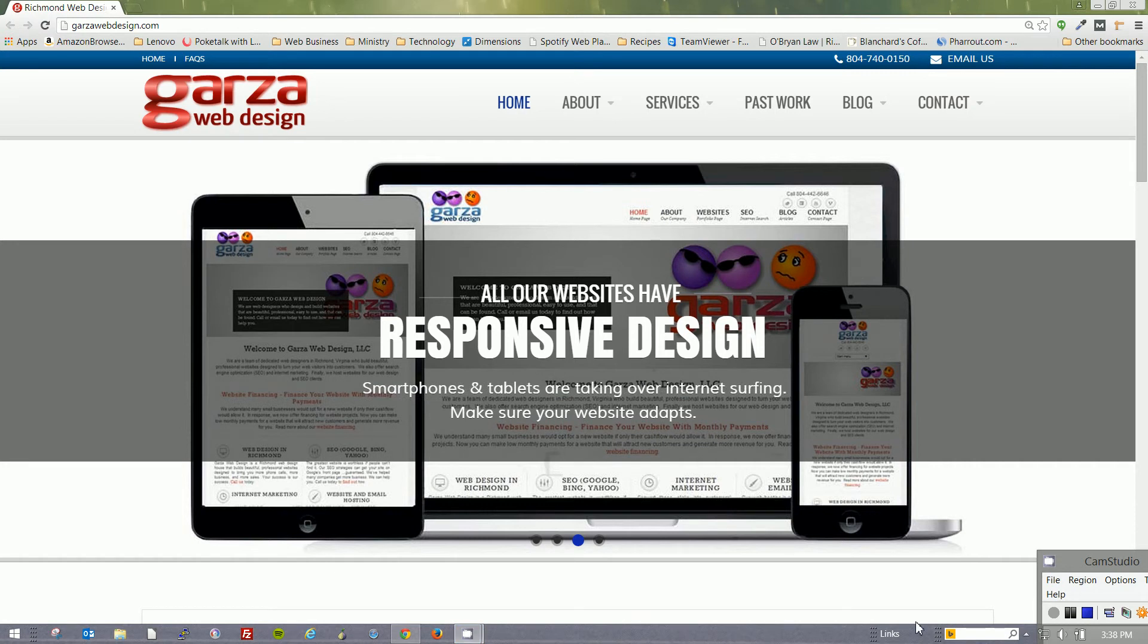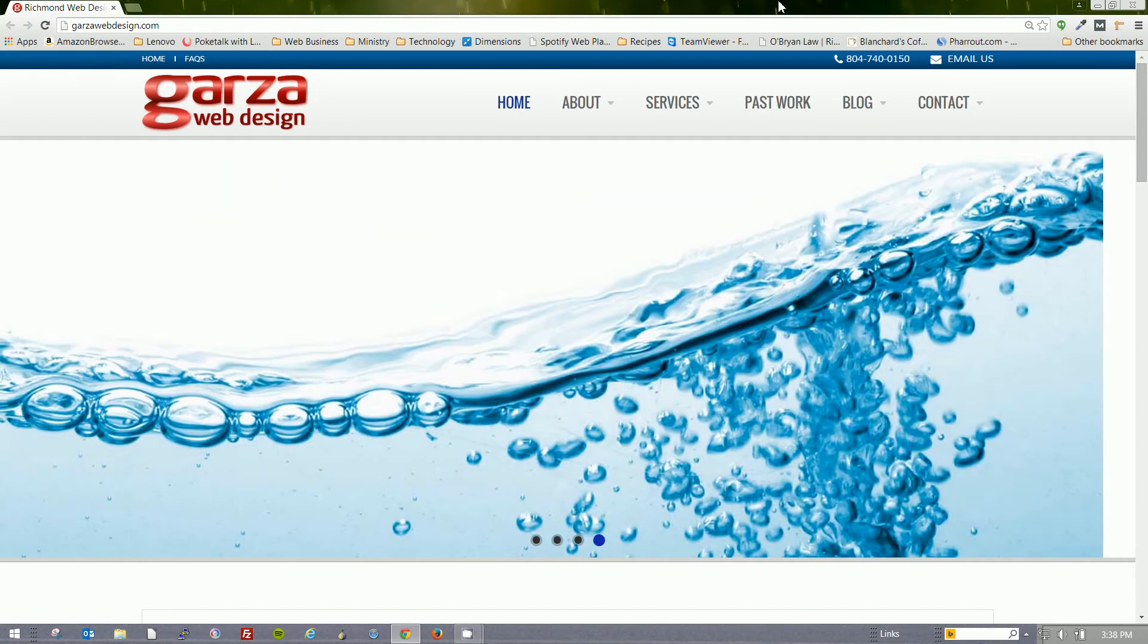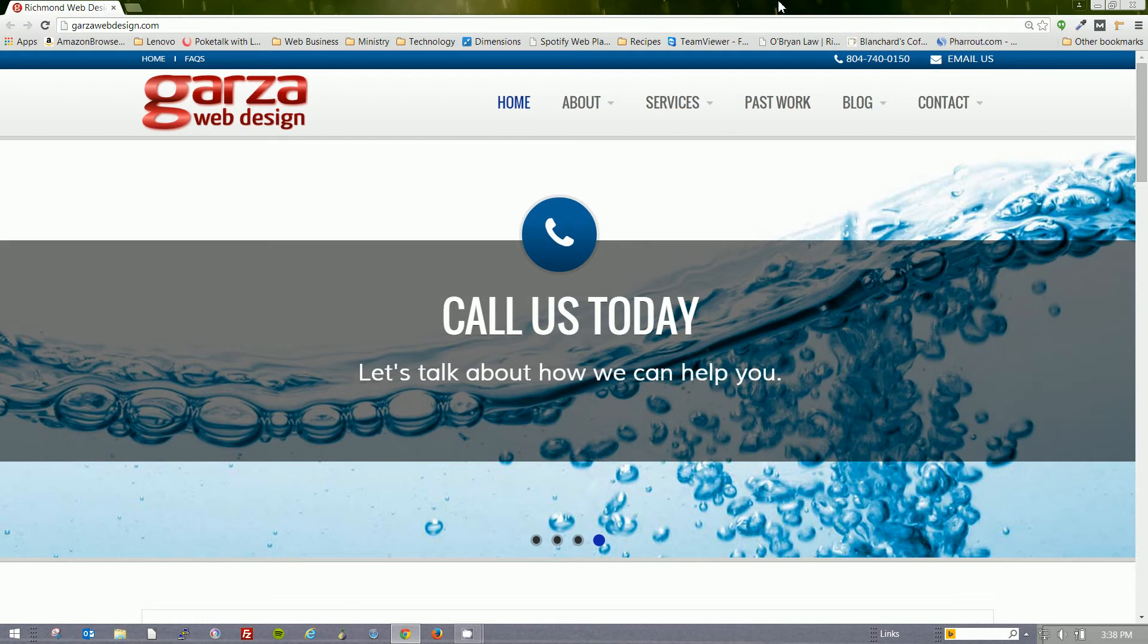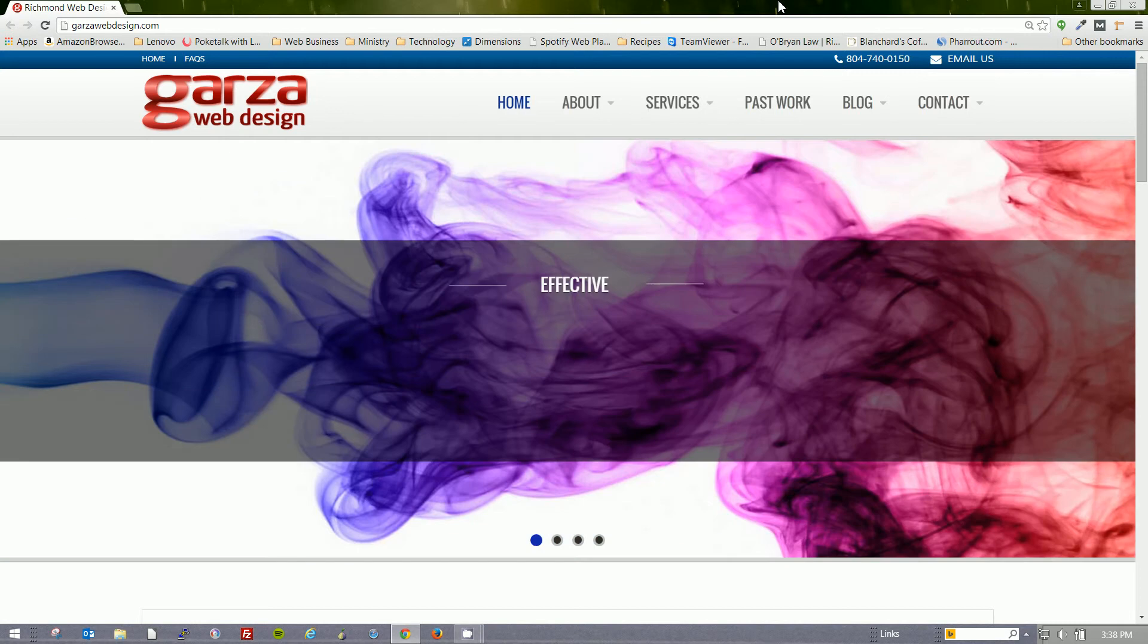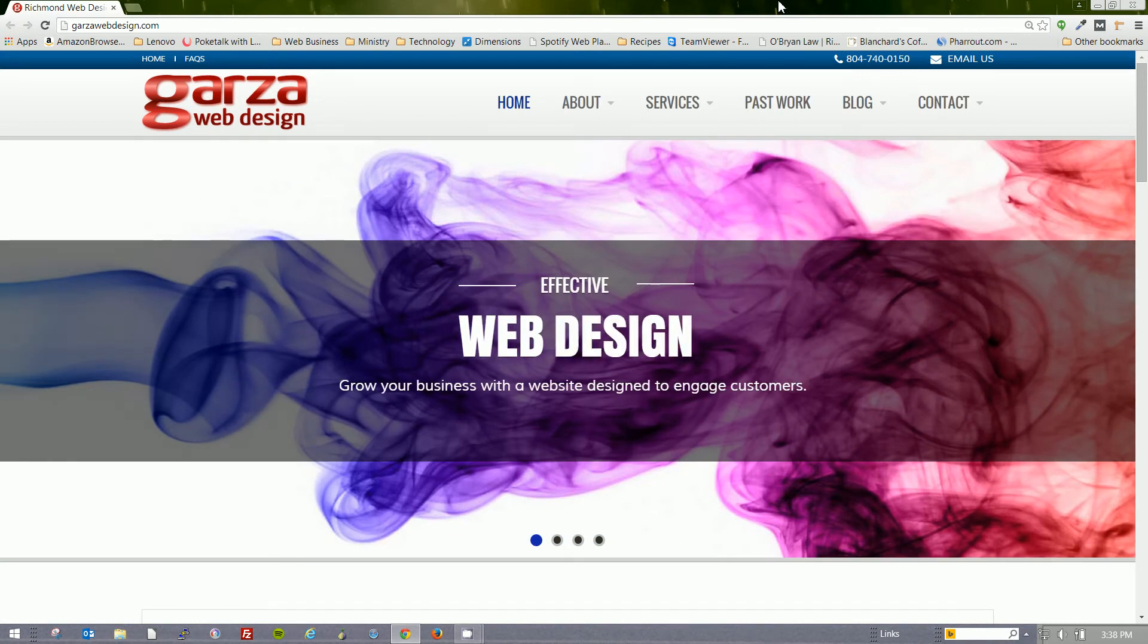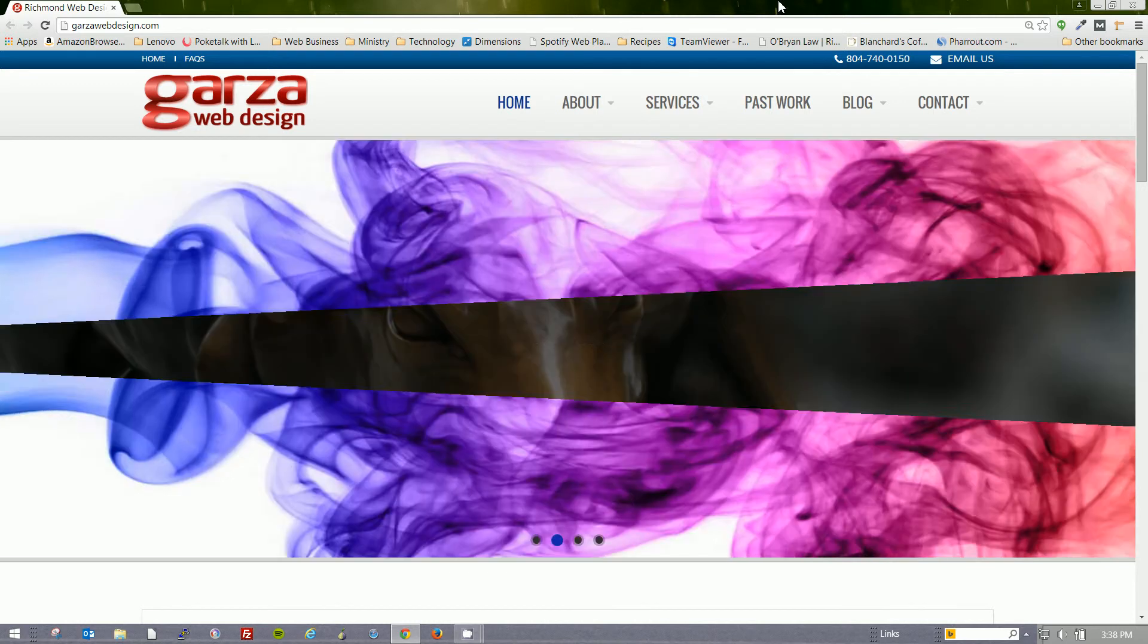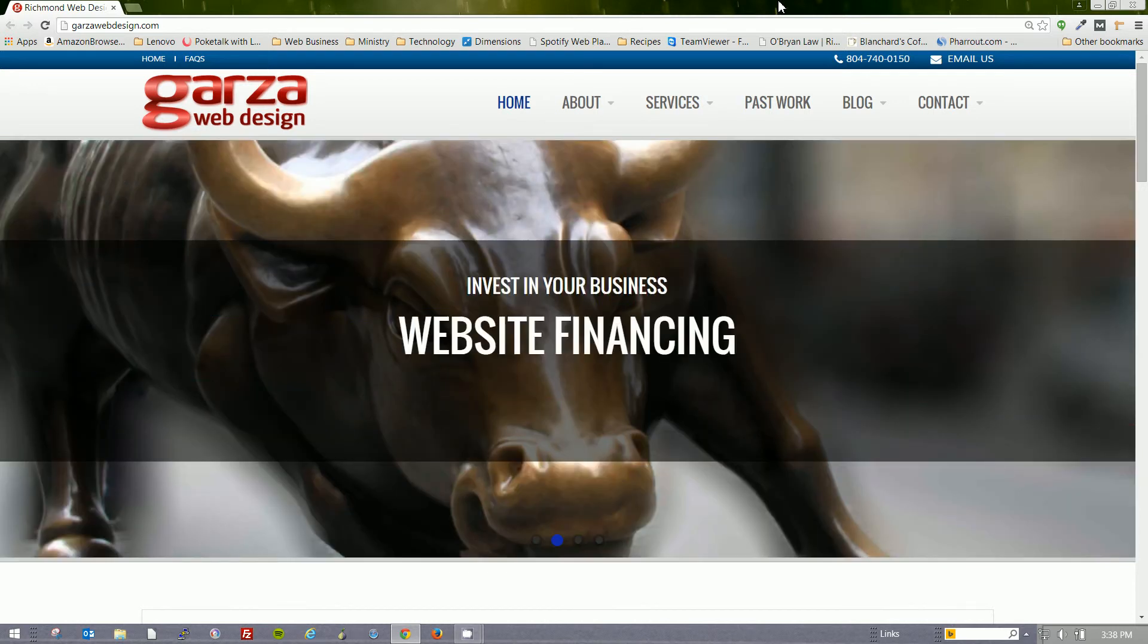Hello, my name is Federico, and I'm with Garza Web Design. I am here today to show you how to make a video phone call via Google Hangouts. This assumes that you already have Google Hangouts installed on your Chrome browser. If not, go ahead and install it and come back to this tutorial.